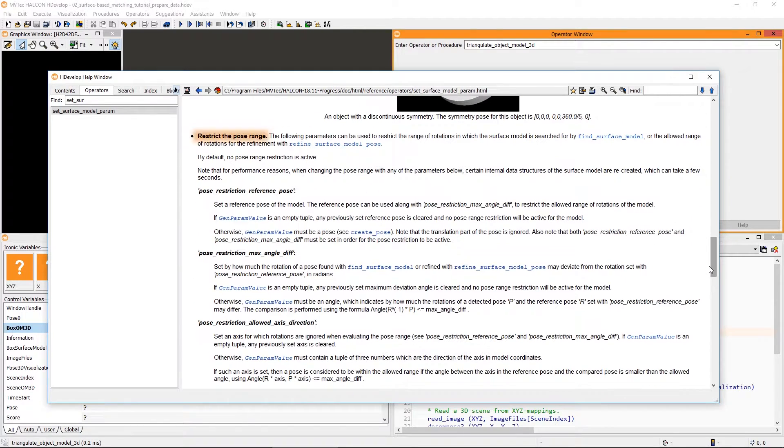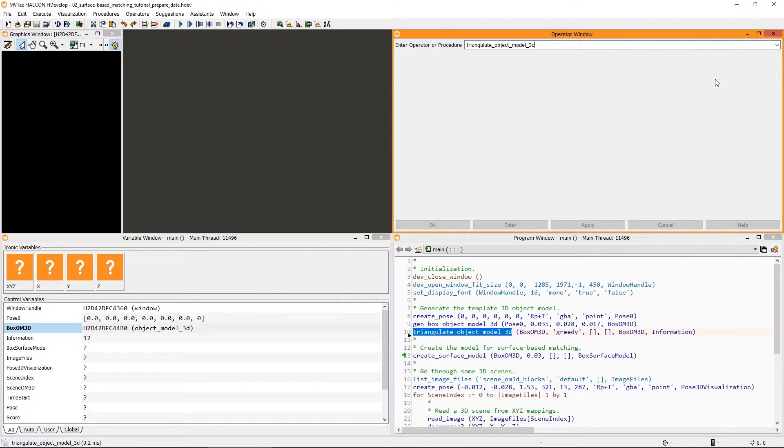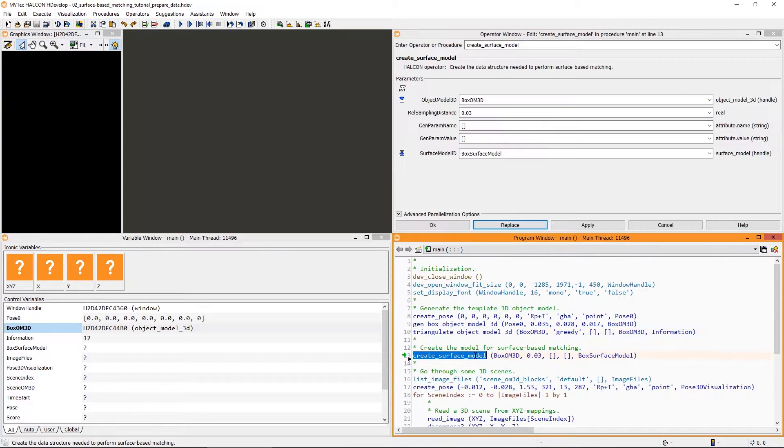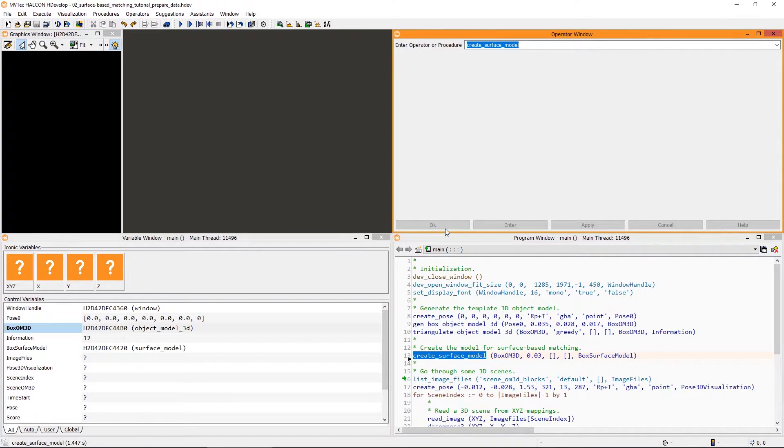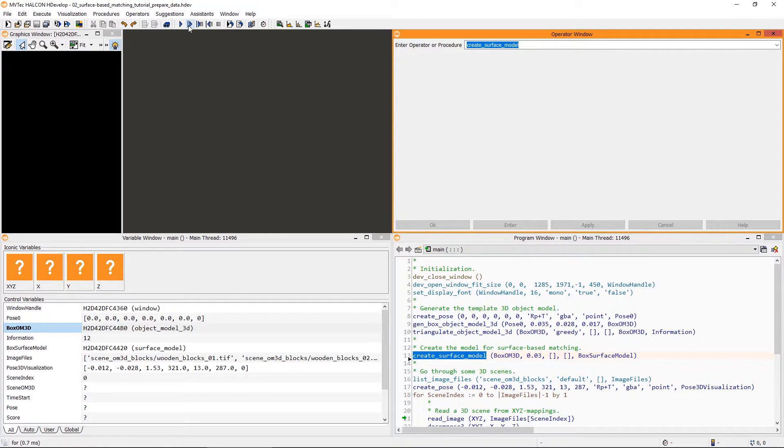Additionally, you can restrict the range of rotations in which the surface model is searched for. Before we start optimizing performance, however, we need to create the surface model. Then, we can try to locate it in some 3D scenes.